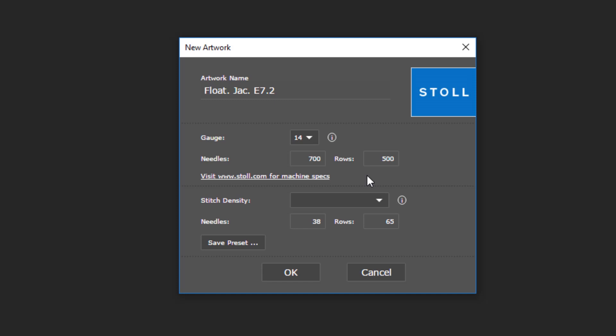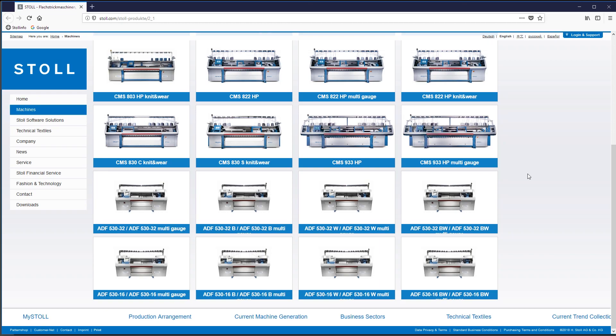This link opens the Stoll homepage, where you get more information about the working widths of all the knitting machines.